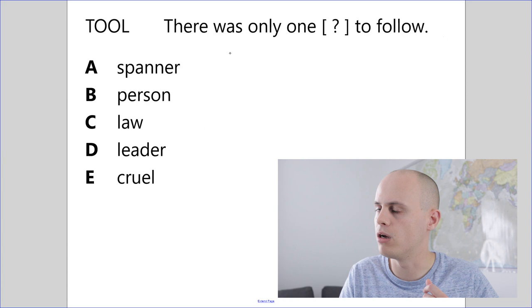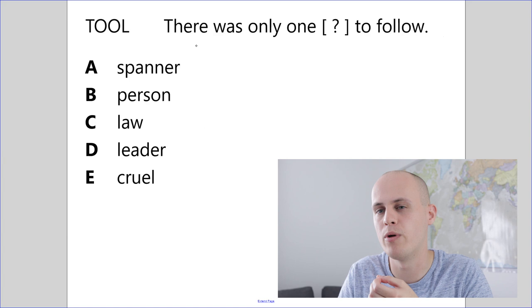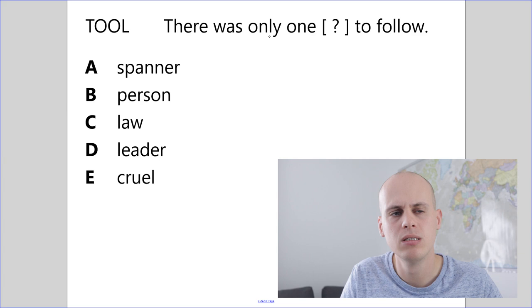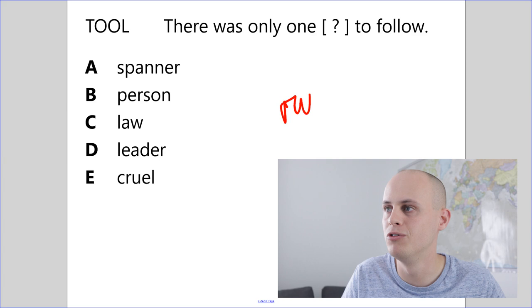This time we've got the sentence, there was only one to follow. And the word that goes there must rhyme with tool. Now this is a great question because the word we're looking for, although it has the ul sound, it might not be spelled exactly the same way. And I think that makes it a little bit more difficult. So what works here? There was only one. What do you follow that rhymes with tool? Rule. Okay.